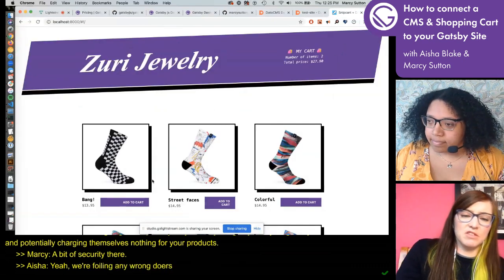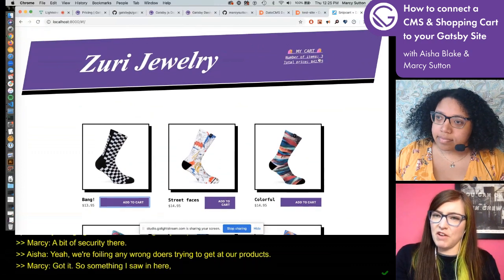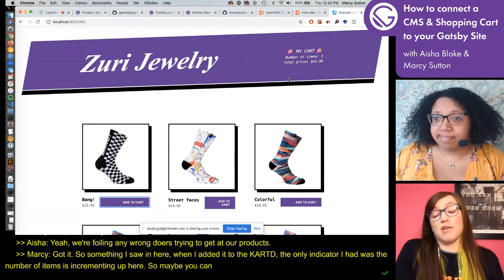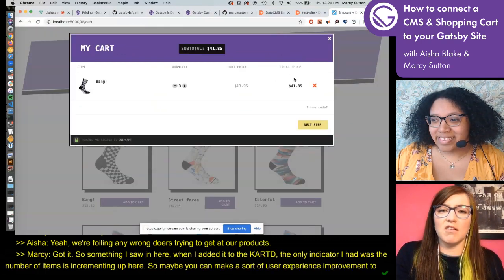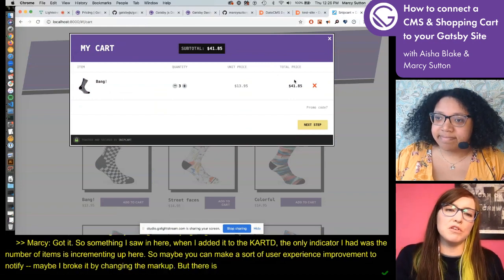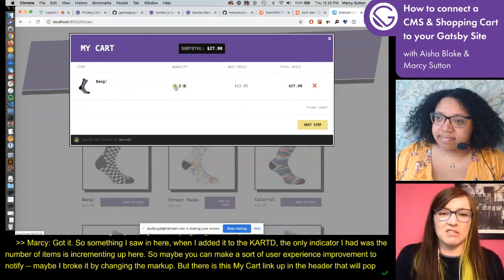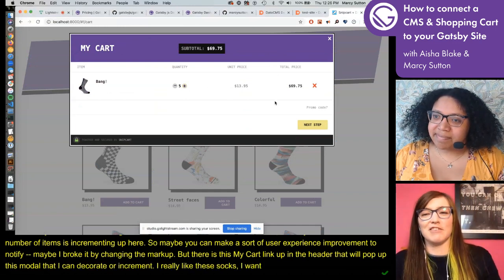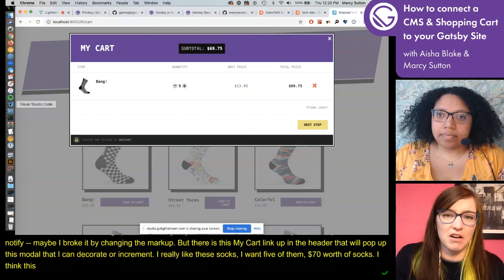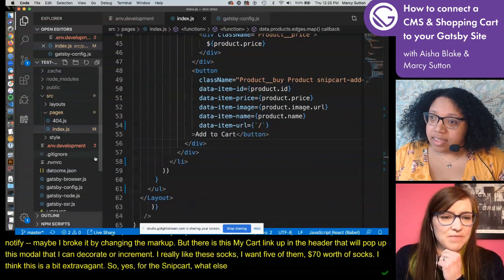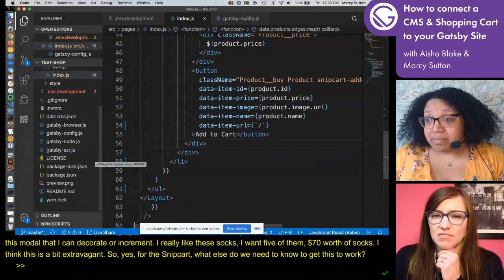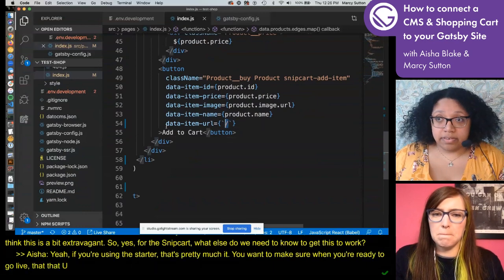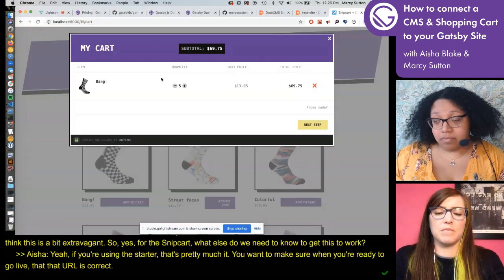The important thing here is that this URL needs to match your actual URL. For us, that's going to be localhost port 8000. You can also just use a slash, which sounds easier. When you're testing with Snipcart, you can use a slash or sample.com and that will work fine. It is when you are actually going live and want to start charging customers that you need to make sure your data-item URL matches your actual live URL. That is the page that Snipcart is going to crawl — it verifies that it is charging your customer the correct price. That's what keeps anybody from injecting anything funky into the code and charging themselves nothing for your products.